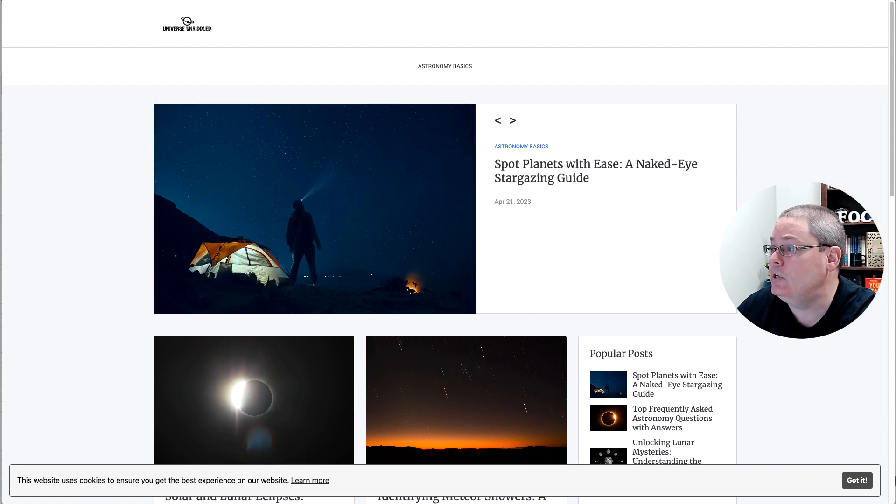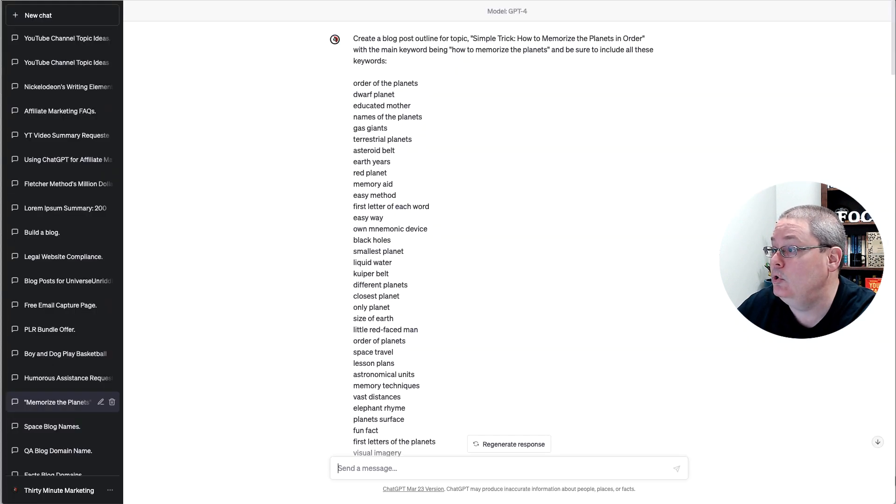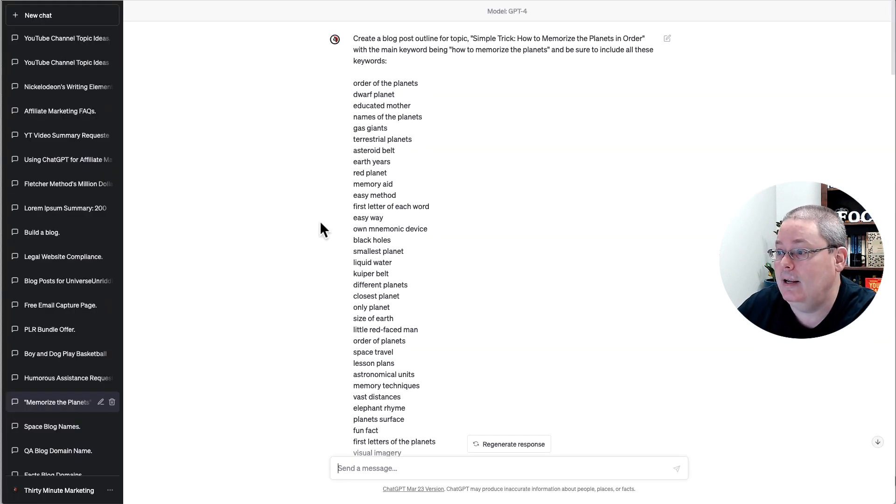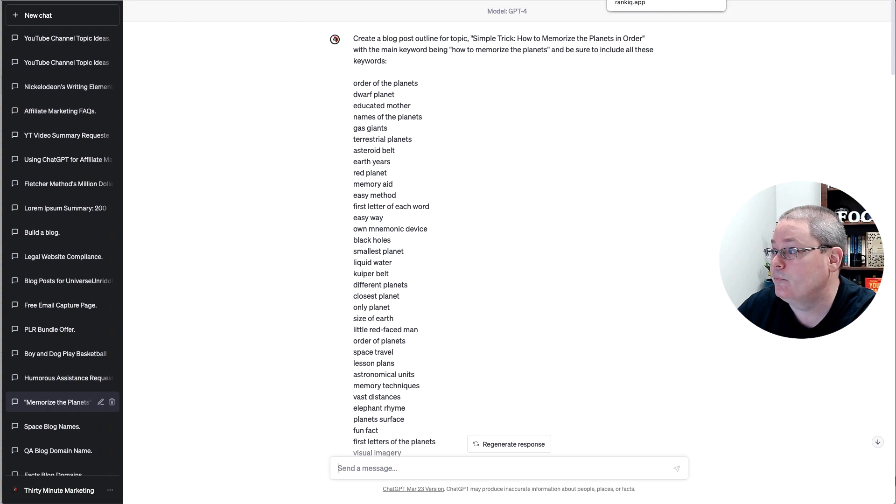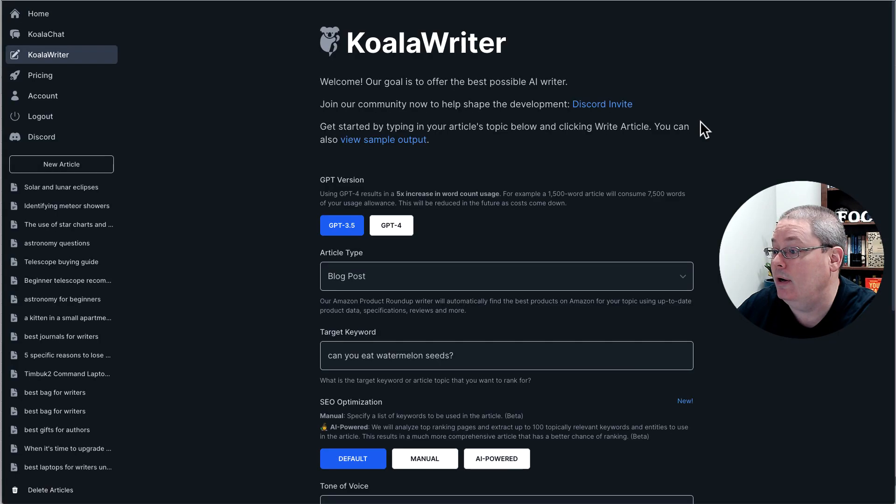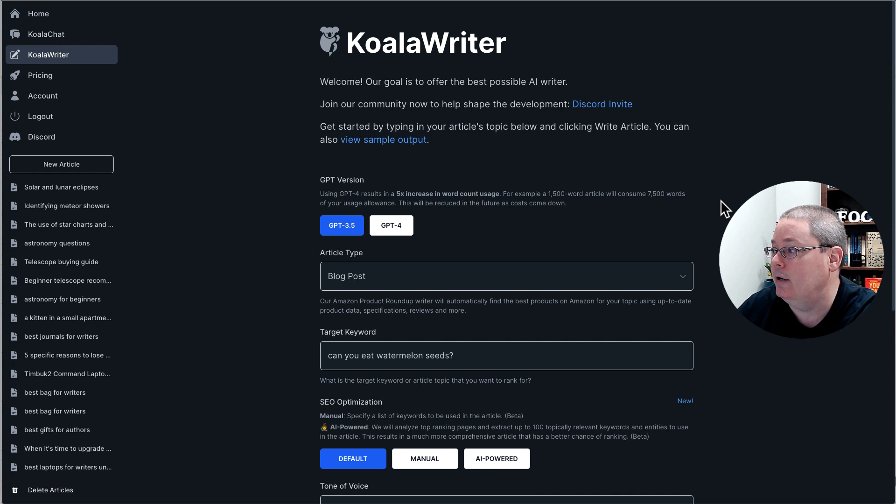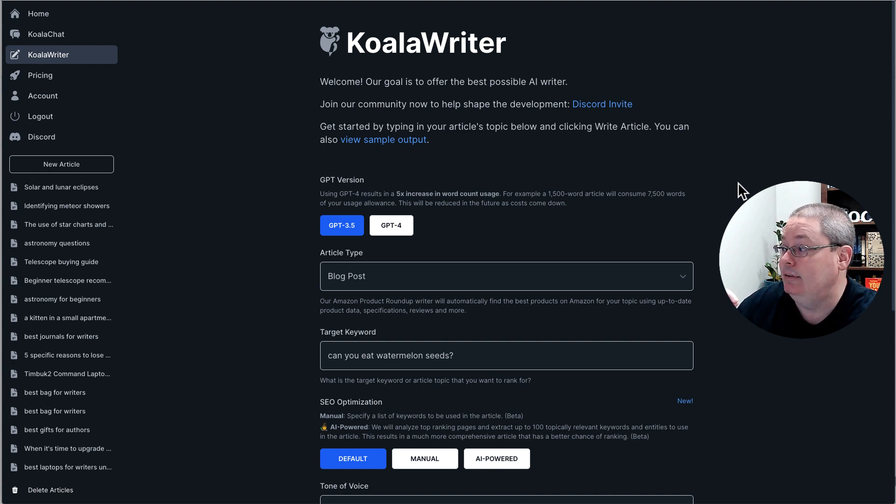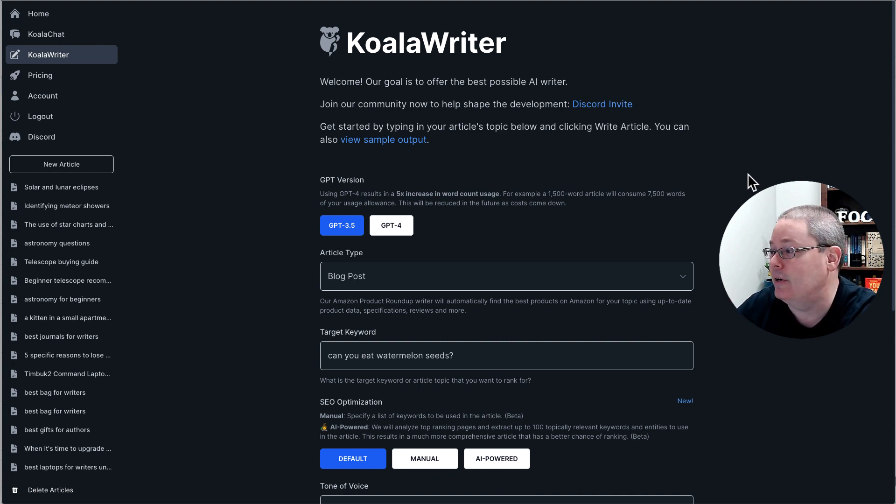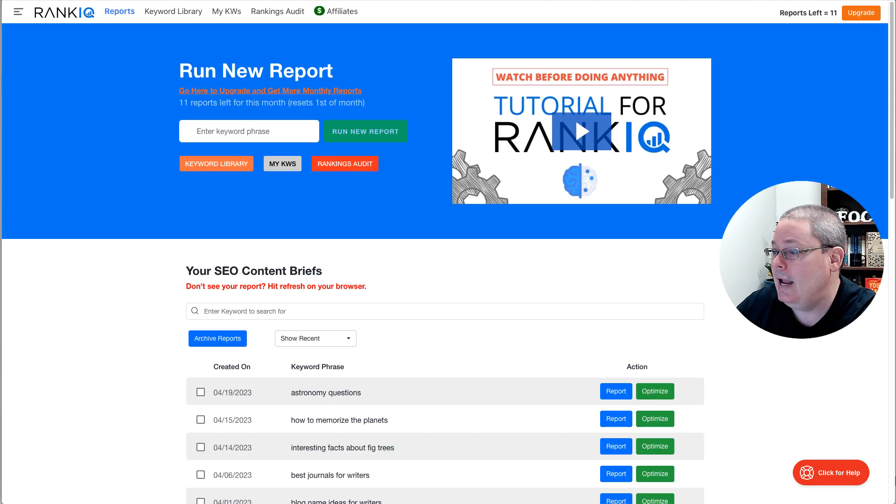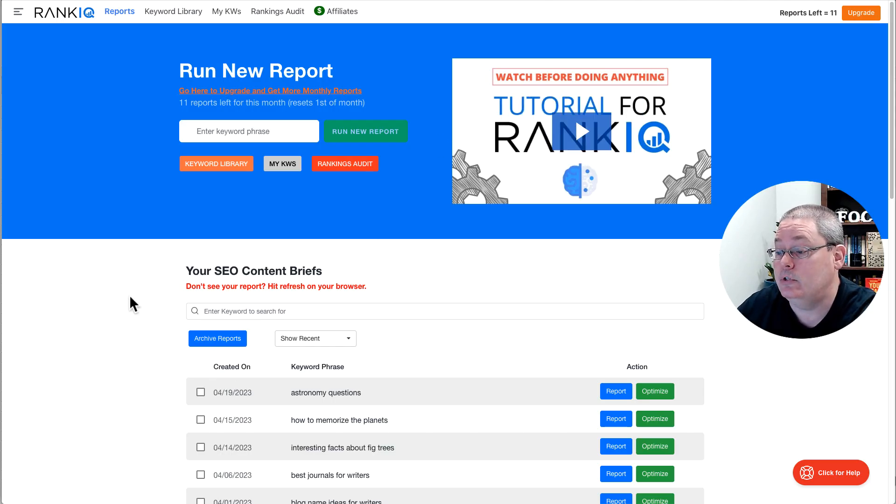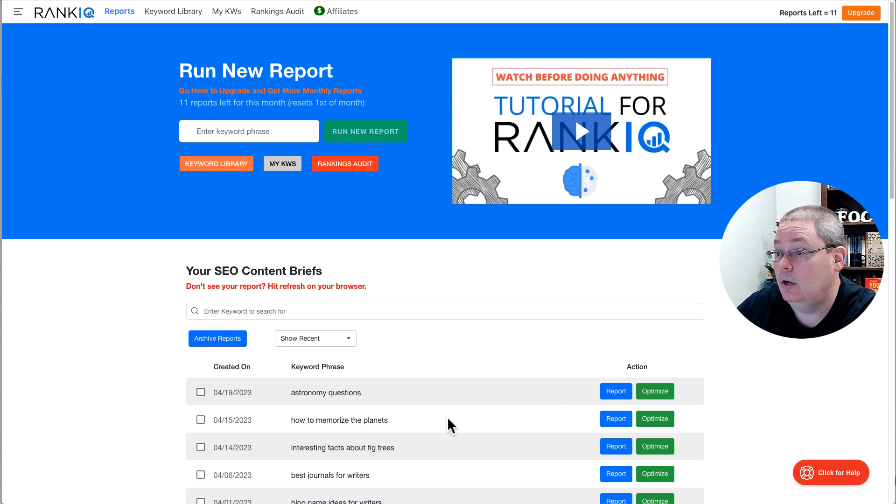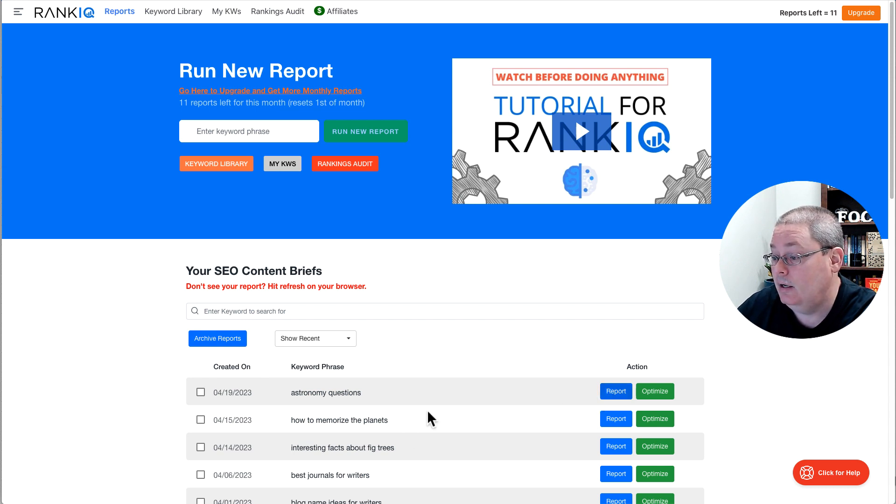Now I want to jump into creating content inside of ChatGPT as well as a new feature that just landed in Koala Writer as of today, April 23rd, 2022. And then how I was doing it inside of RankIQ or ChatGPT based upon the report.